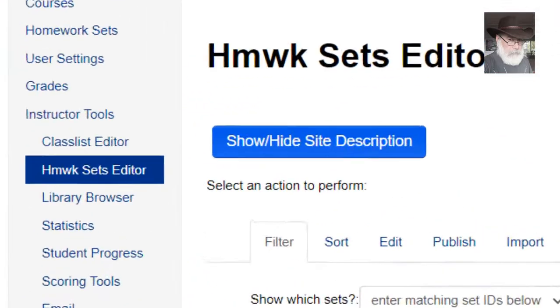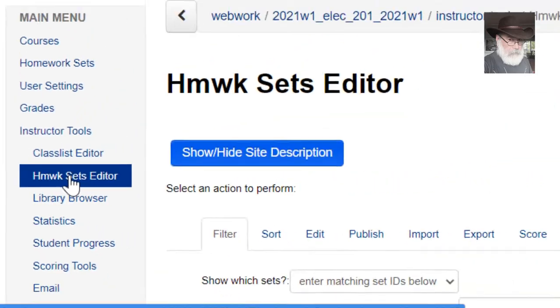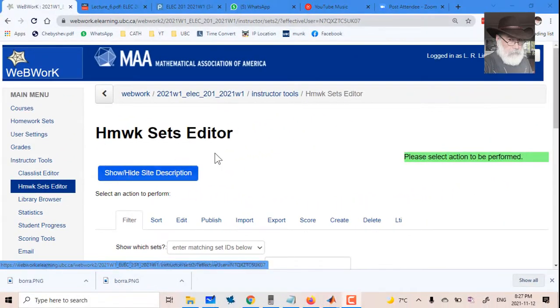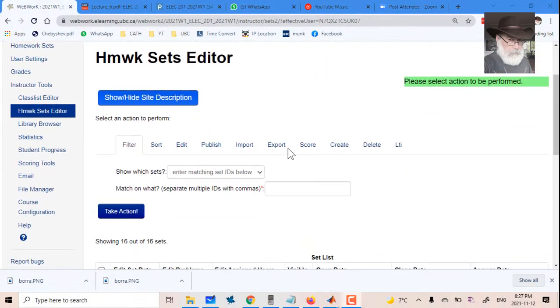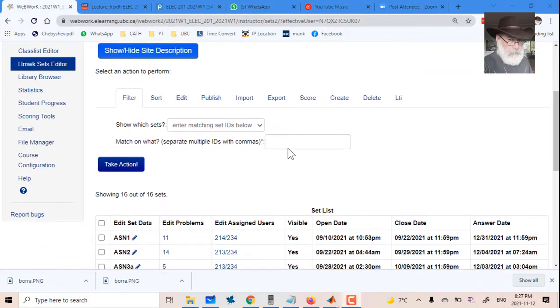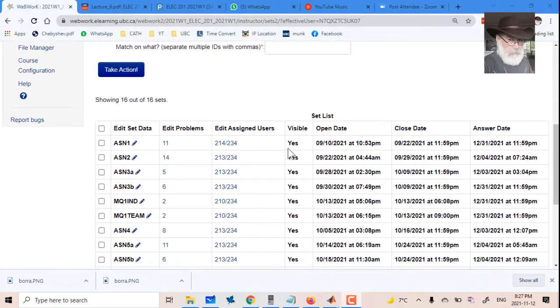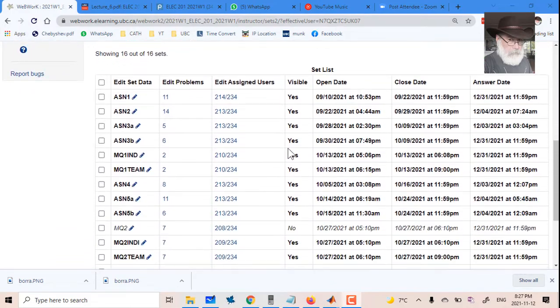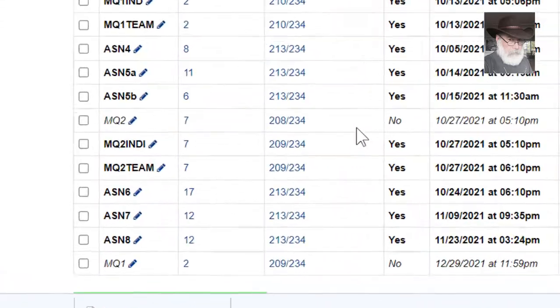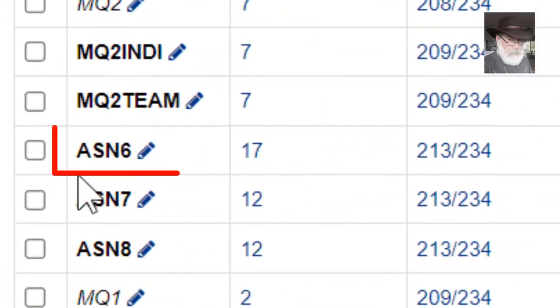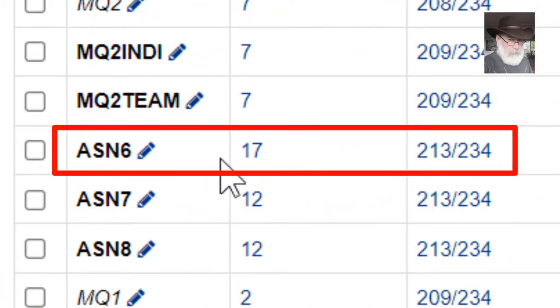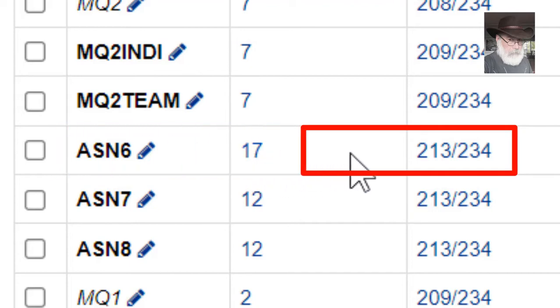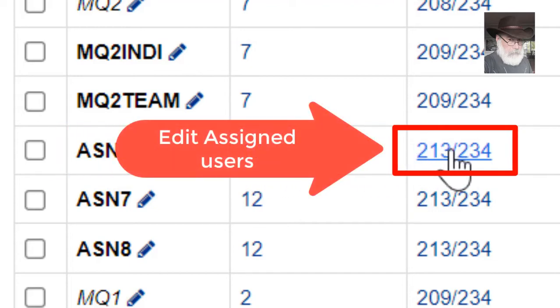We begin by selecting homework sets editor. In that list of assignments, I go to the one that I want to change the date for, in my case assignment 6. But in assignment 6, I don't care for the number of questions, I care for students who have access to that assignment.